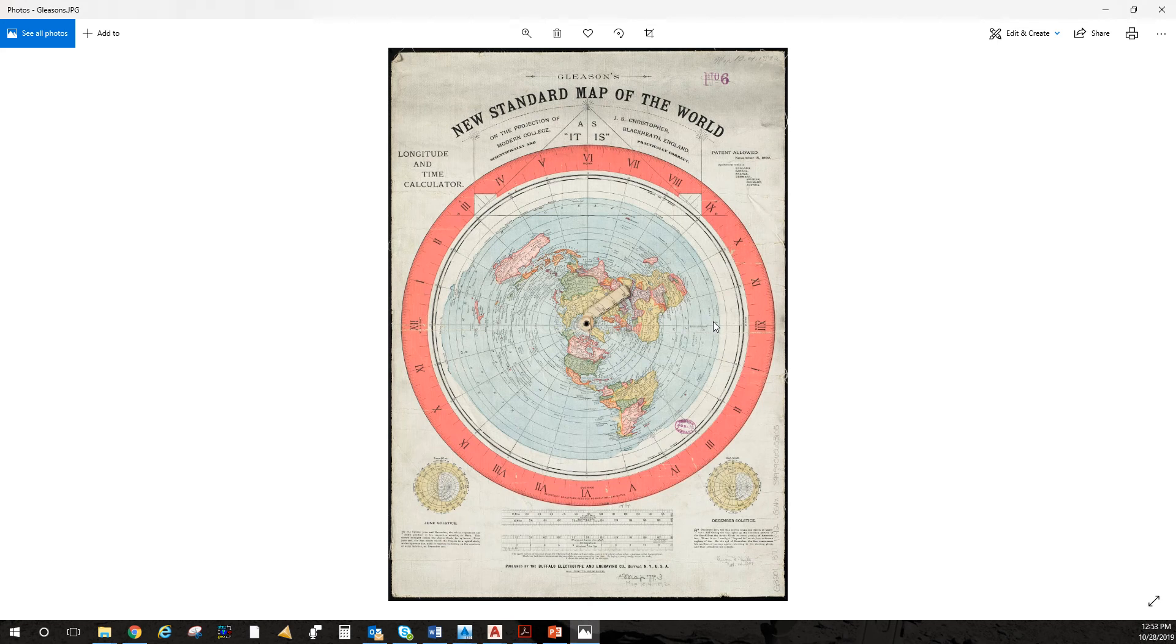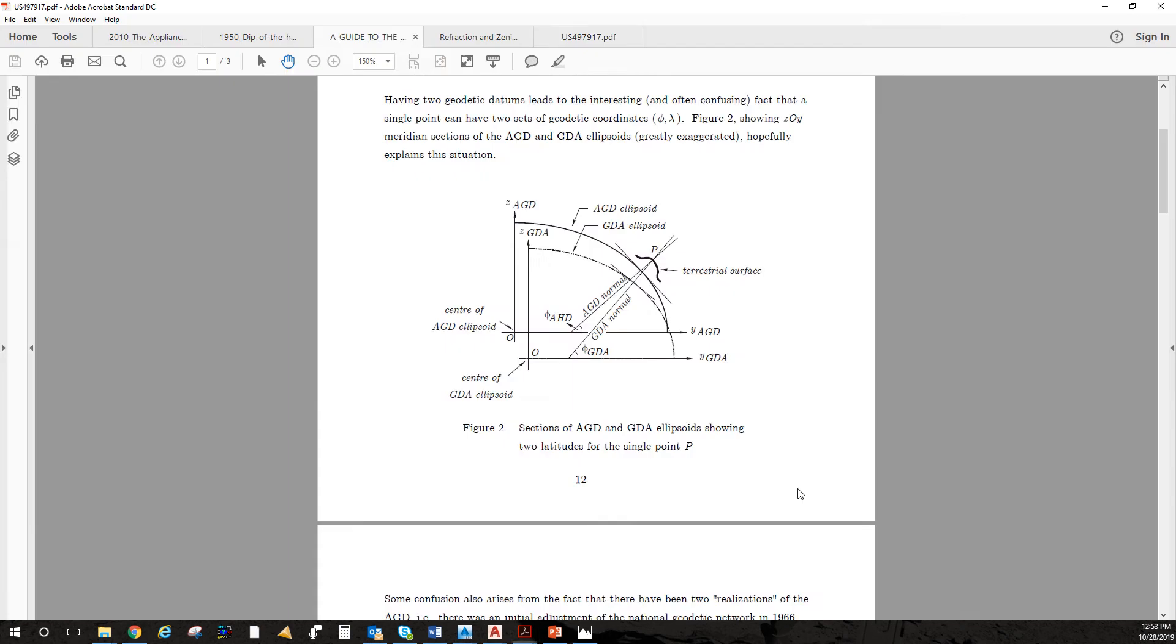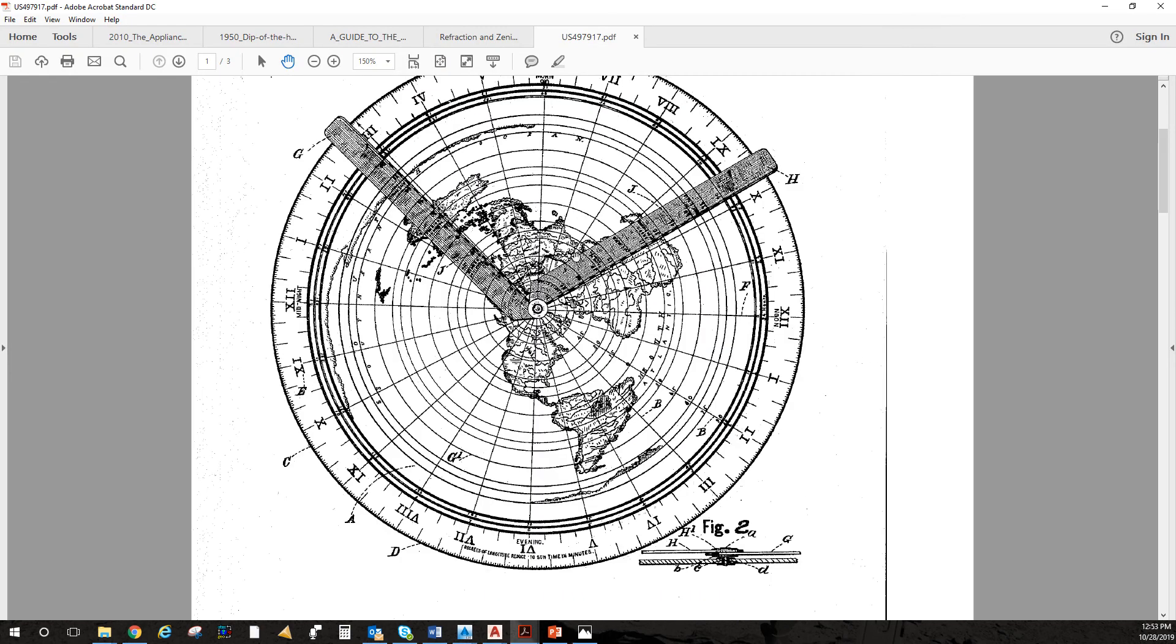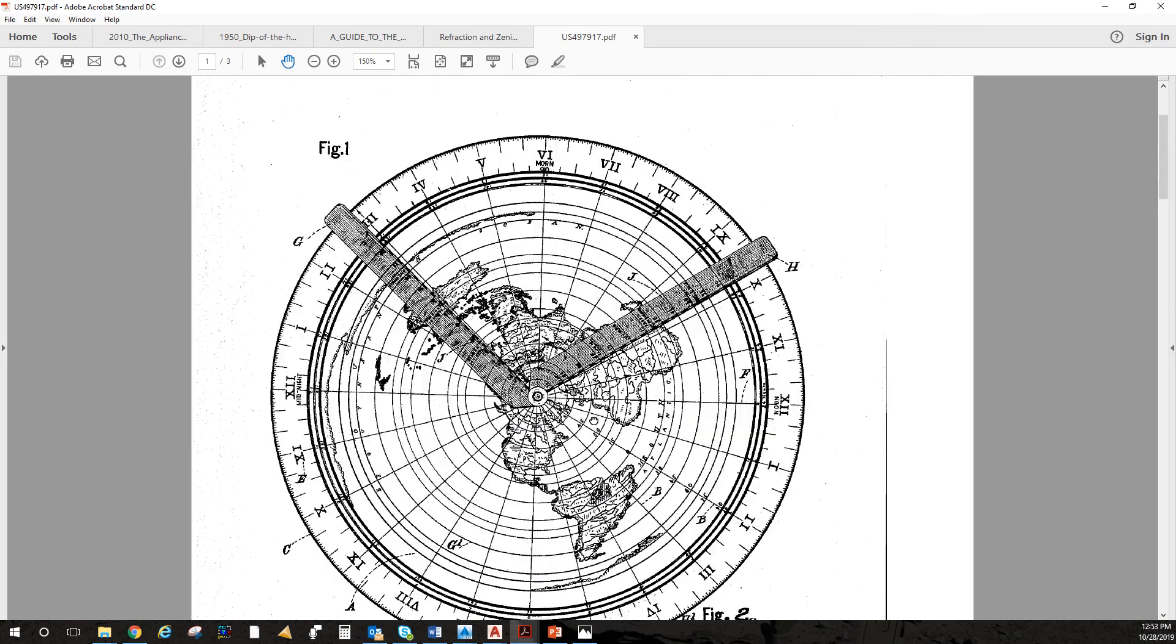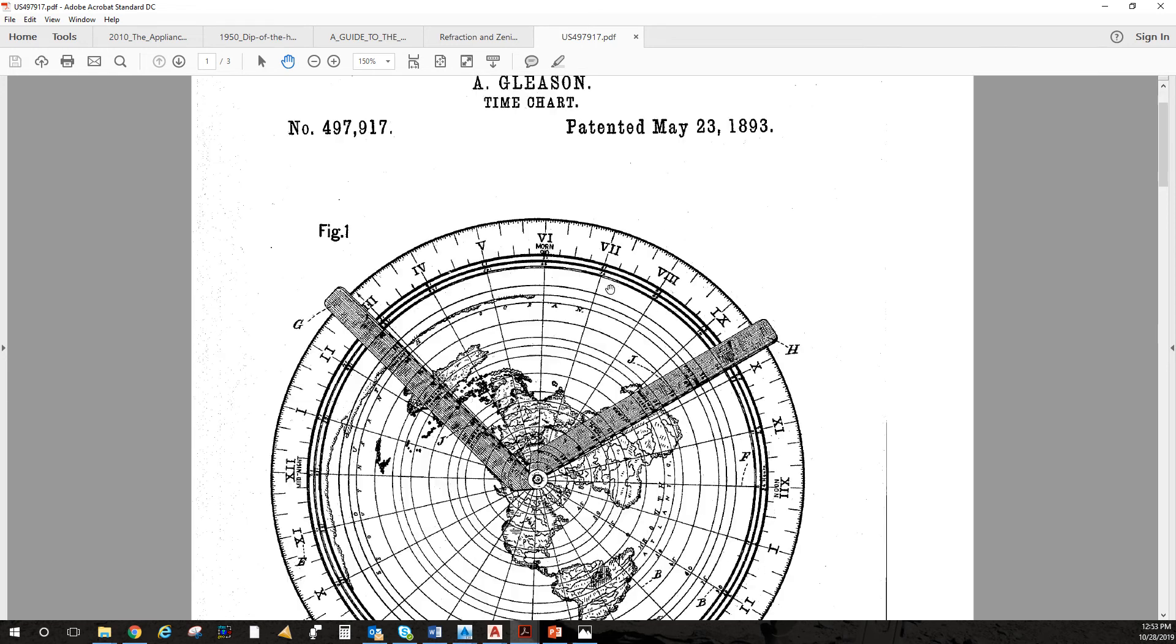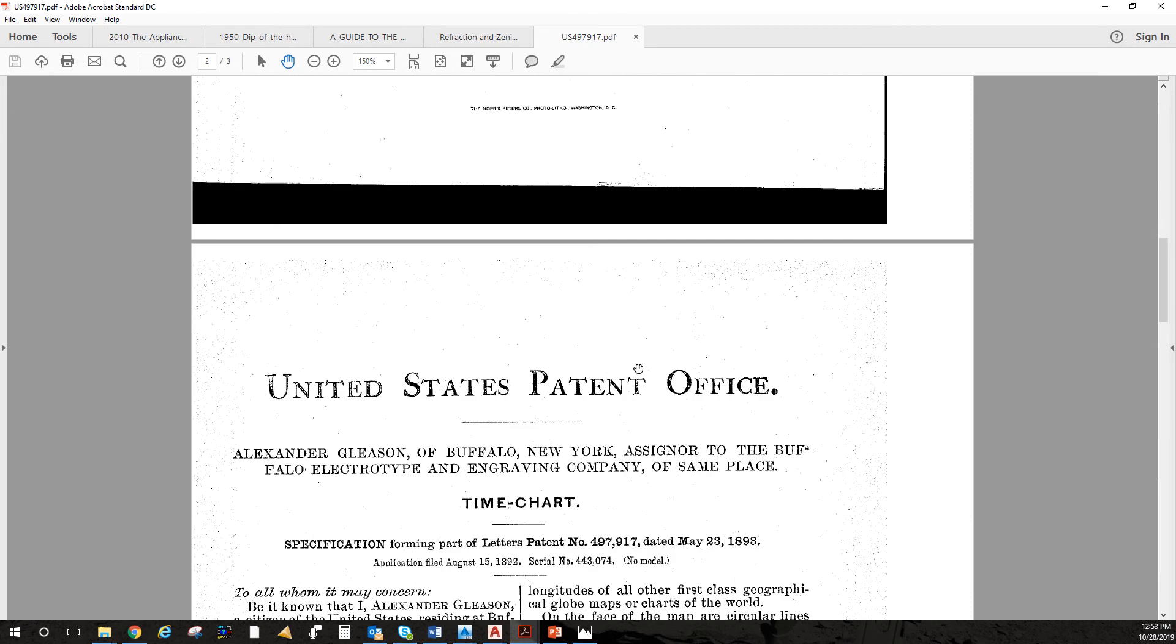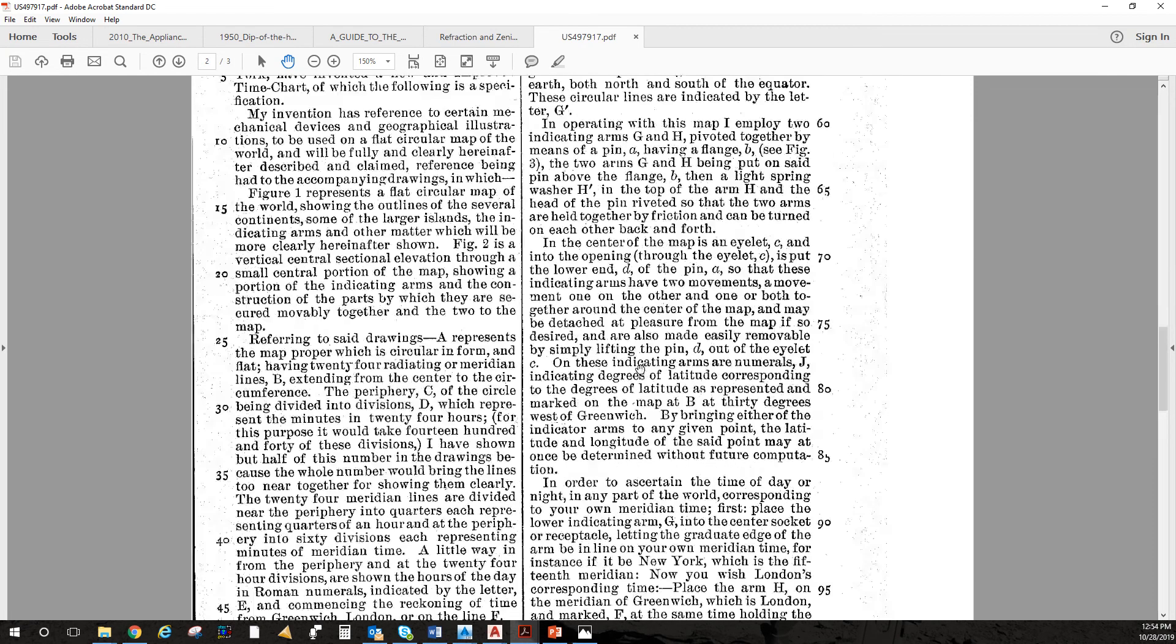And then there's one bit of information that escapes you, flat earthers. It's the patent for this map. So here it is. There's the patent number 497917, patented in 1893 by Alexander Gleason. This is his time chart. This is what he's patenting. That's what he's patenting.